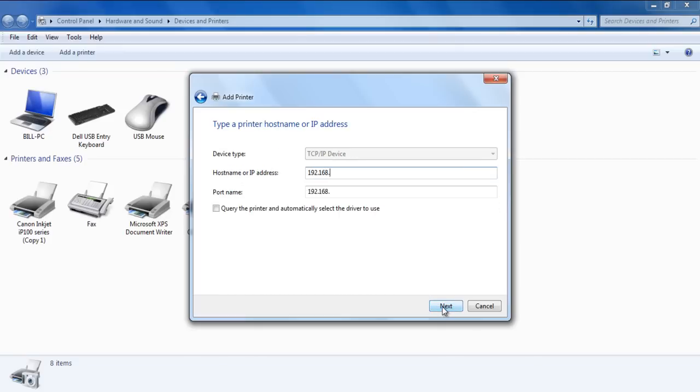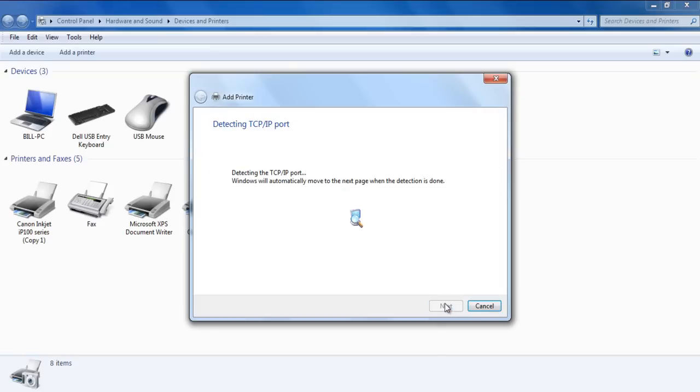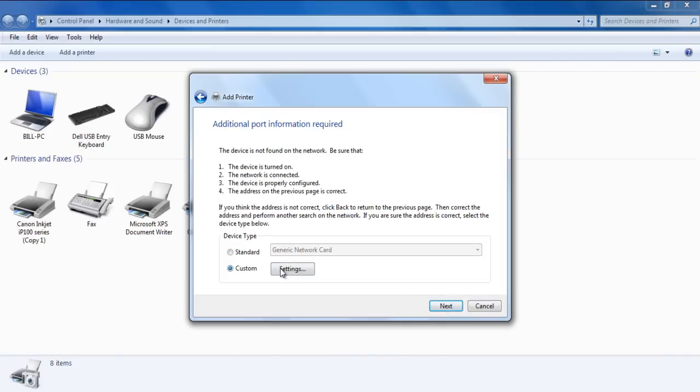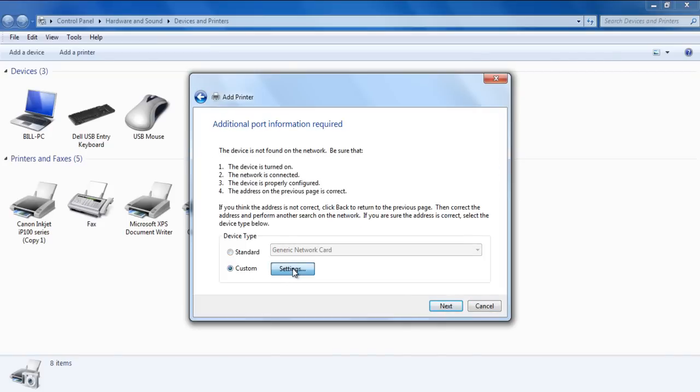Now you'll be required to put the IP address and with that done, click on Next. In the next screen, switch to the Custom option and click on Settings.